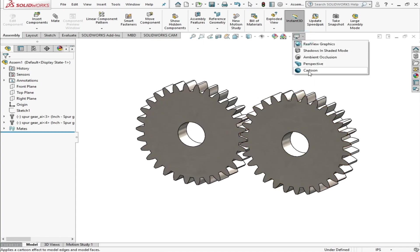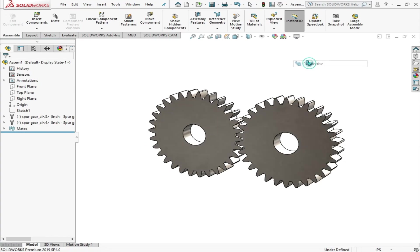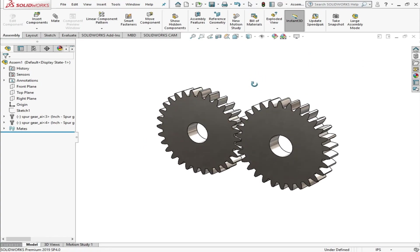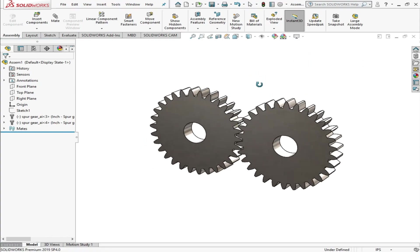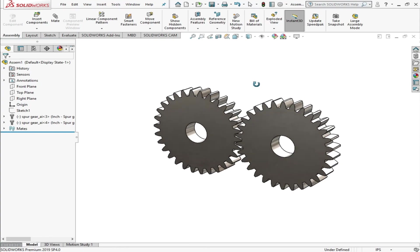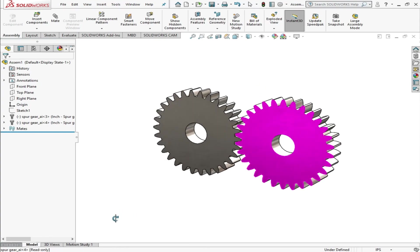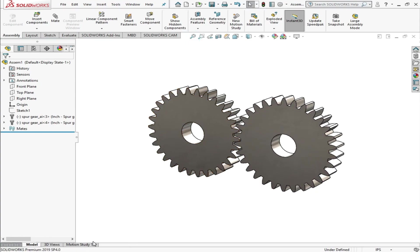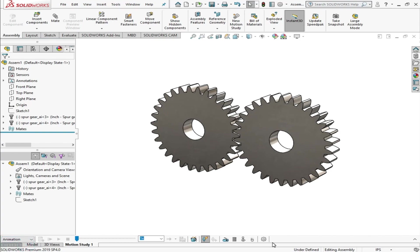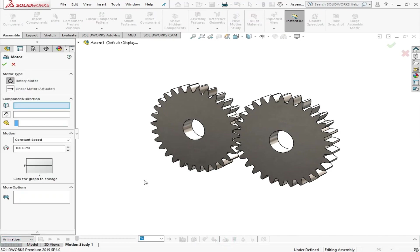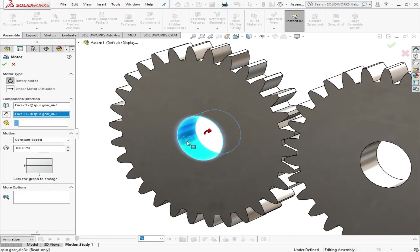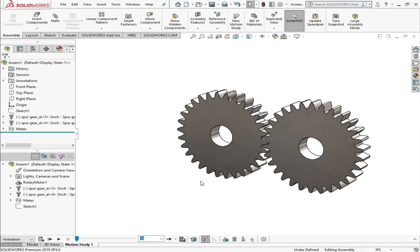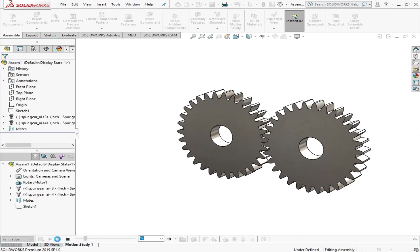Now I'll go to Motion Study and do a very simple SOLIDWORKS Motion Analysis to this assembly, and then we'll export this assembly into KeyShot as well. First of all, I have to choose a motor. I'll go to Motor and choose its center part with 10 RPM. Just playing the animation and I think it is fine.